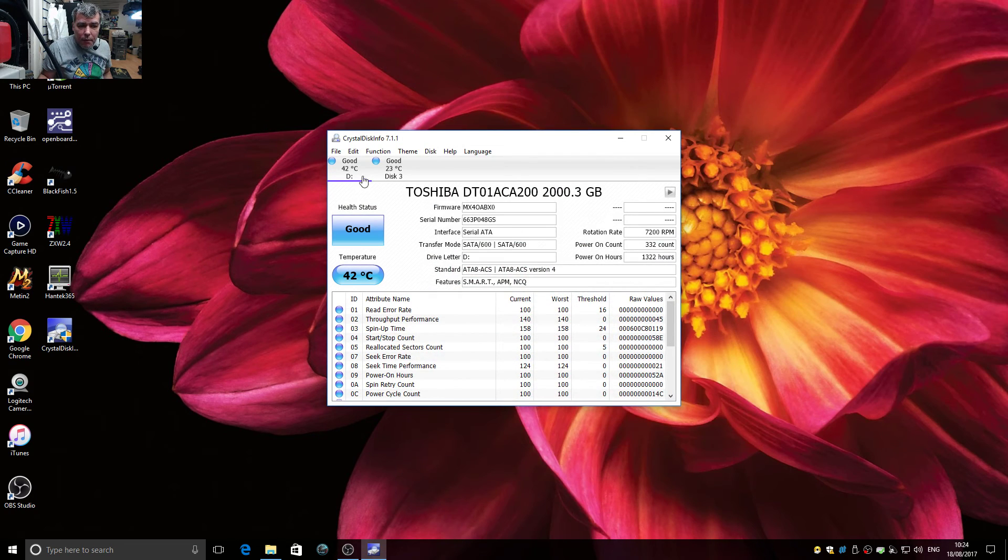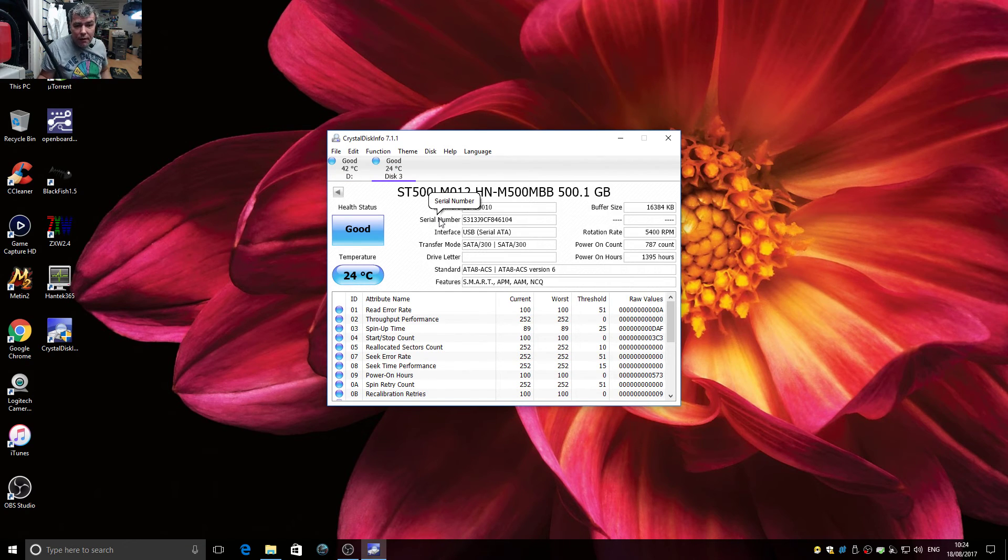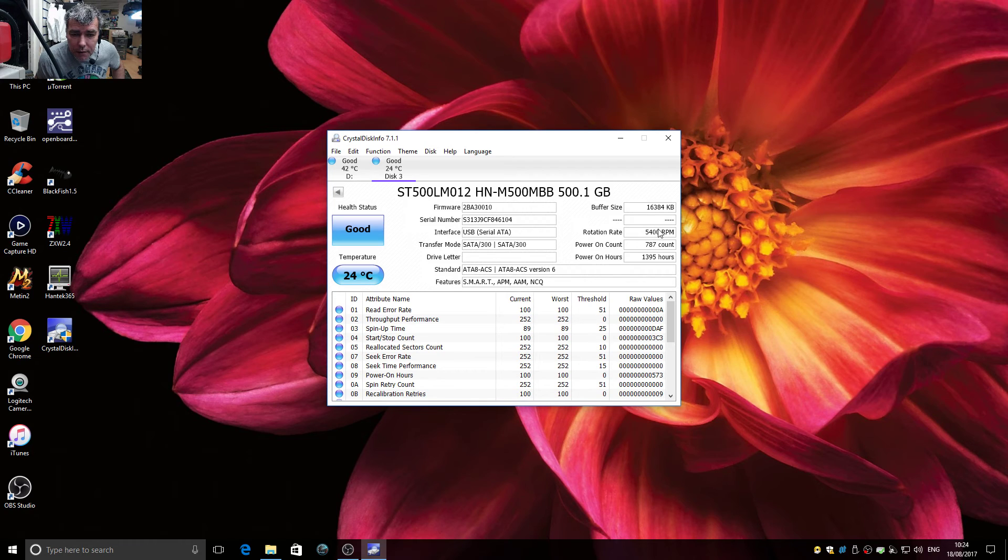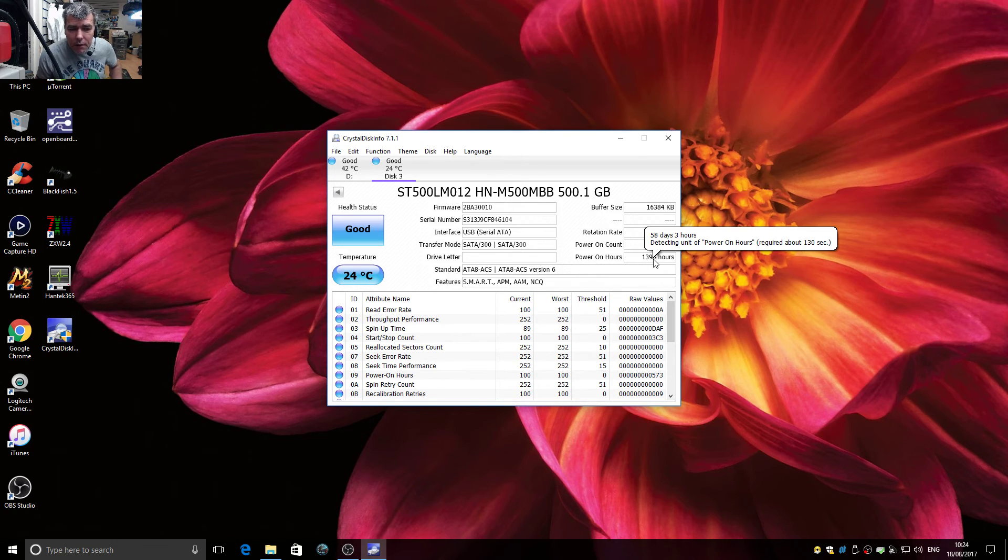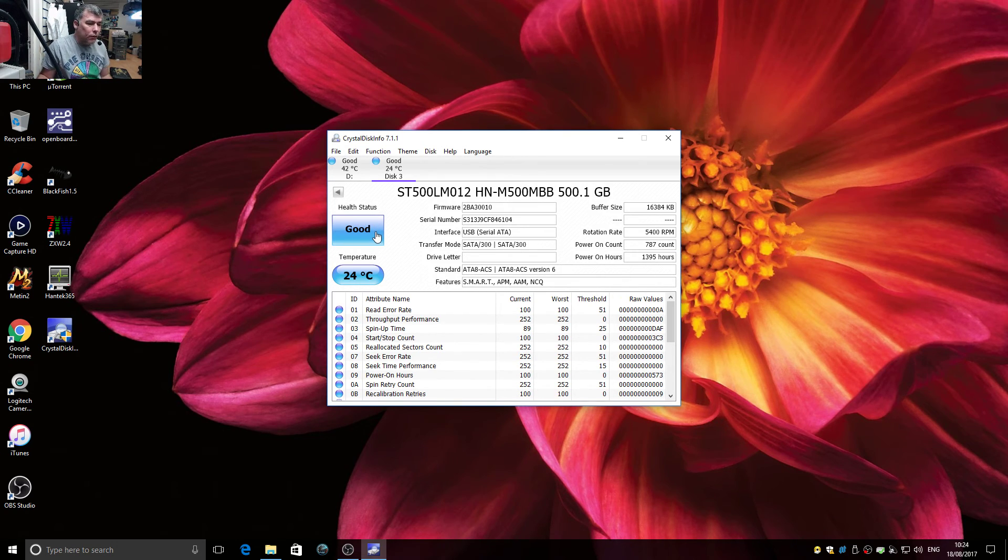And we can see that's my hard drive and this second one is this hard drive from the desk. So we can see buffer size, RPM, power on count, power on hours, and health status is good.